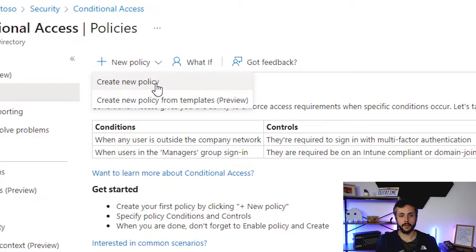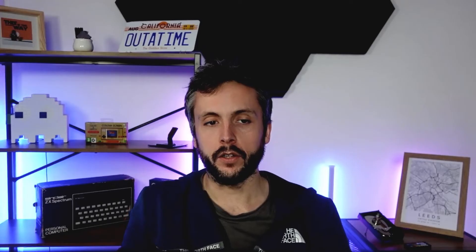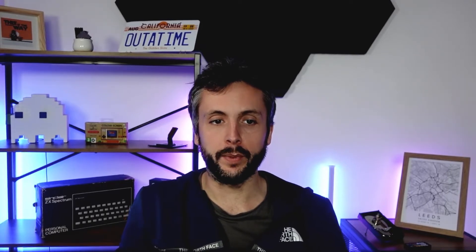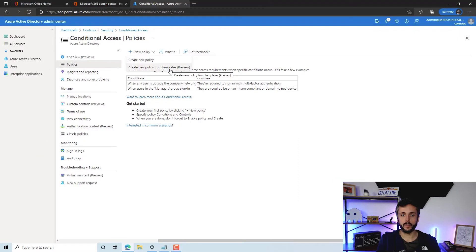Or we can create one from templates. There's a typical template out there for best practice standards for conditional access. Microsoft have bundled that into the portal now, so we'll just jump in here, look at some of those templates, and get some deployed.